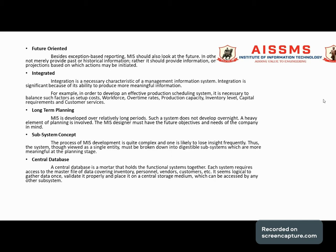The eighth characteristic is the subsystem concept. MIS development is quite complex, and one is likely to lose sight of the overall picture frequently. The system, when viewed as a single entity, must be broken down into manageable subsystems, which are more meaningful in the planning stage. When developing any MIS, smaller sub-systems are created first and then combined to form the entire system.